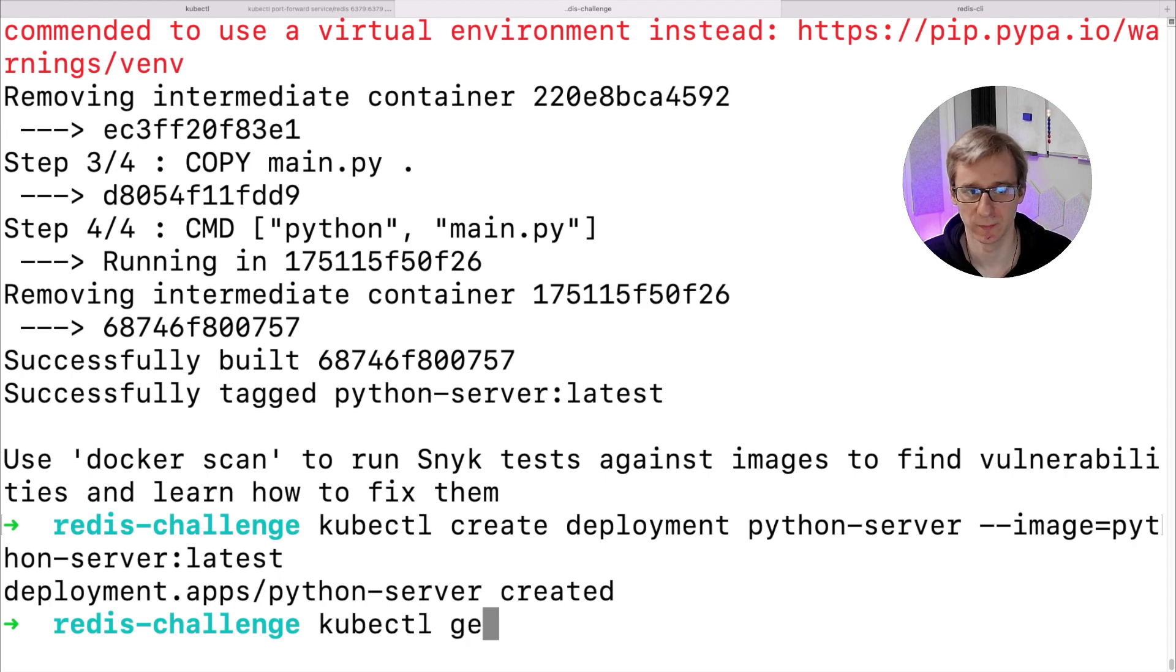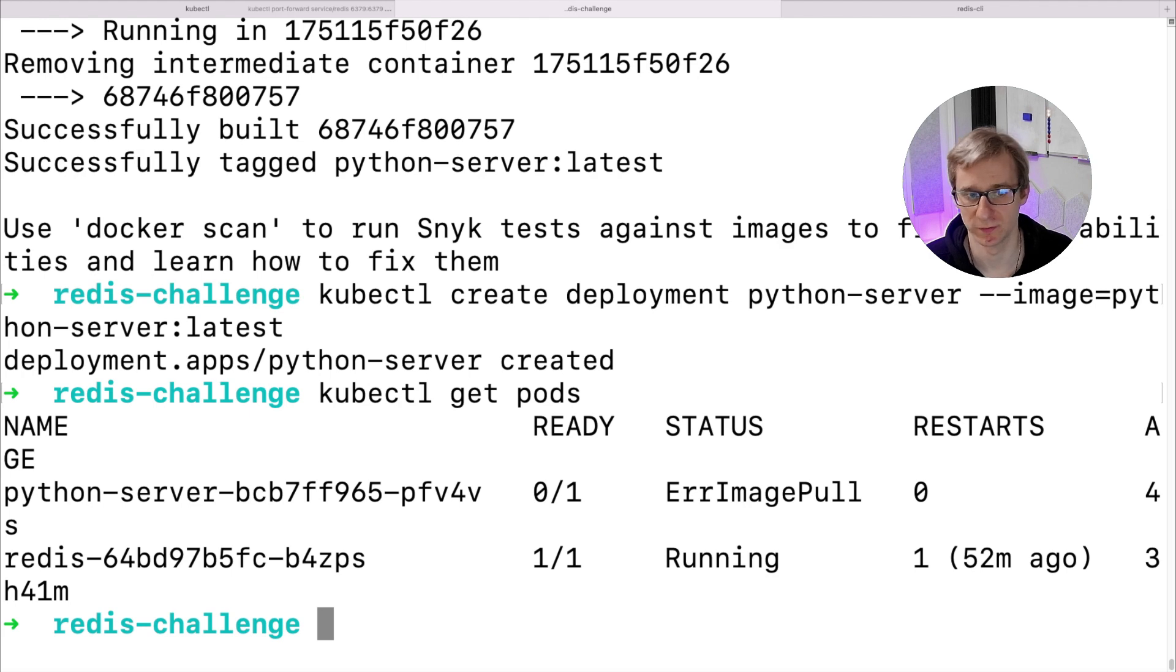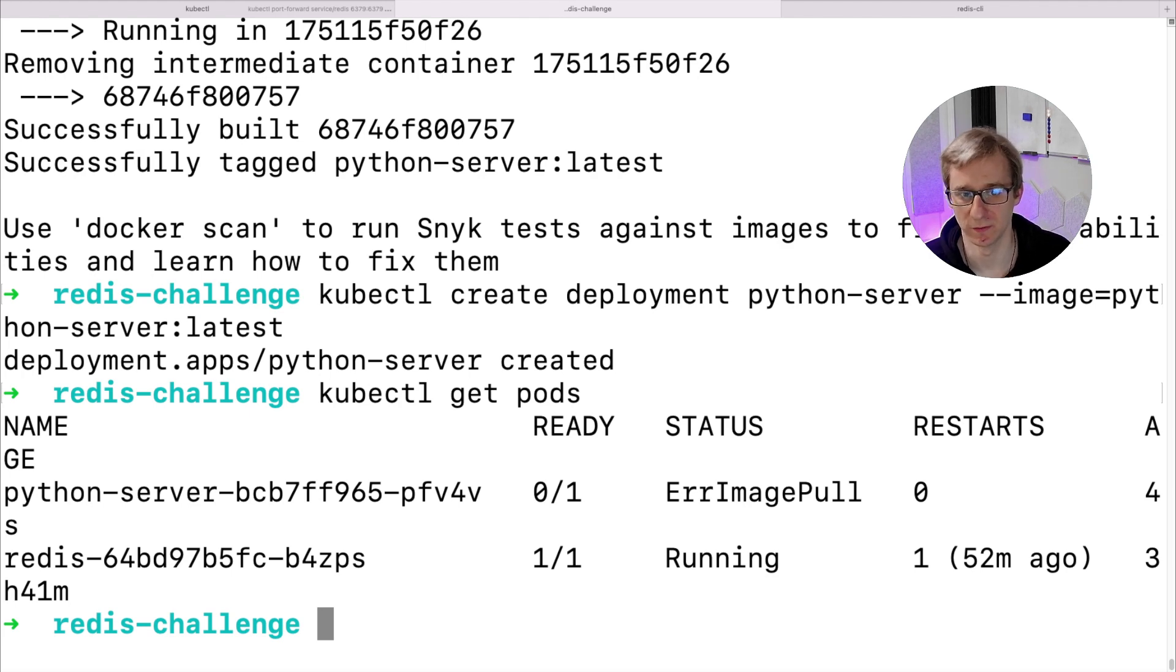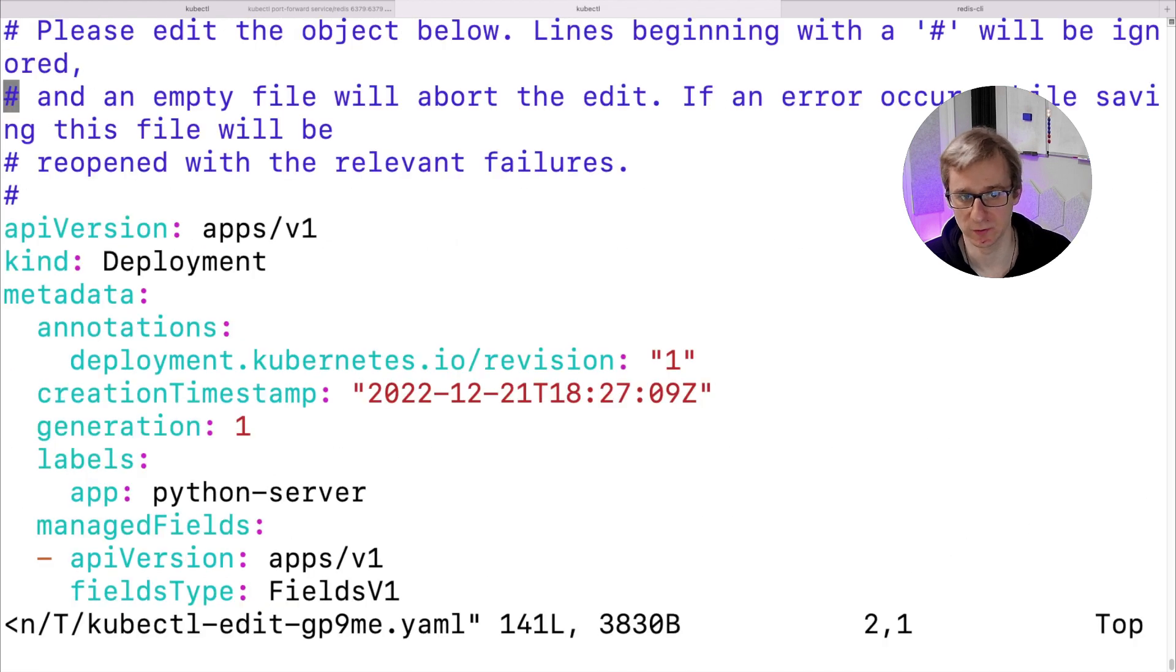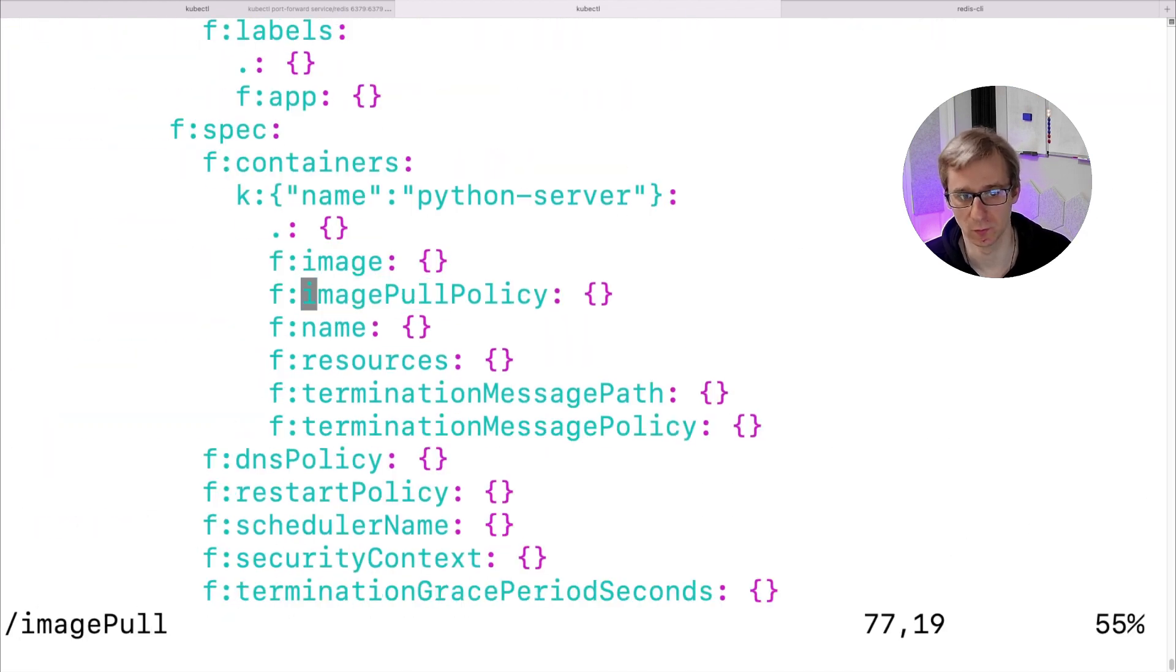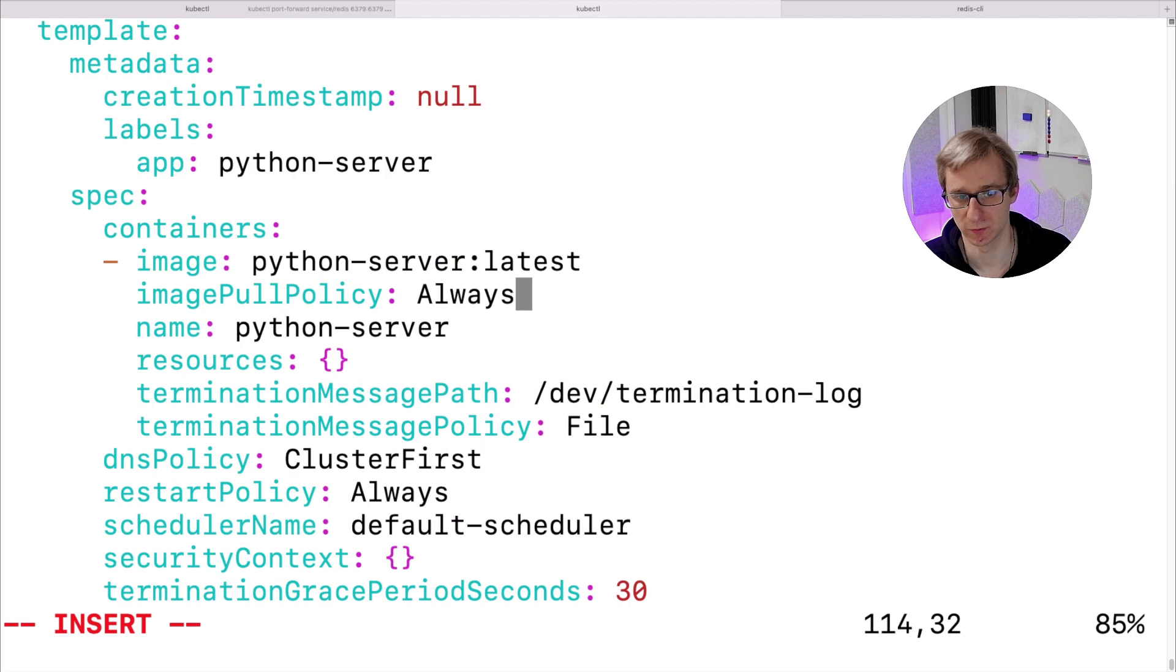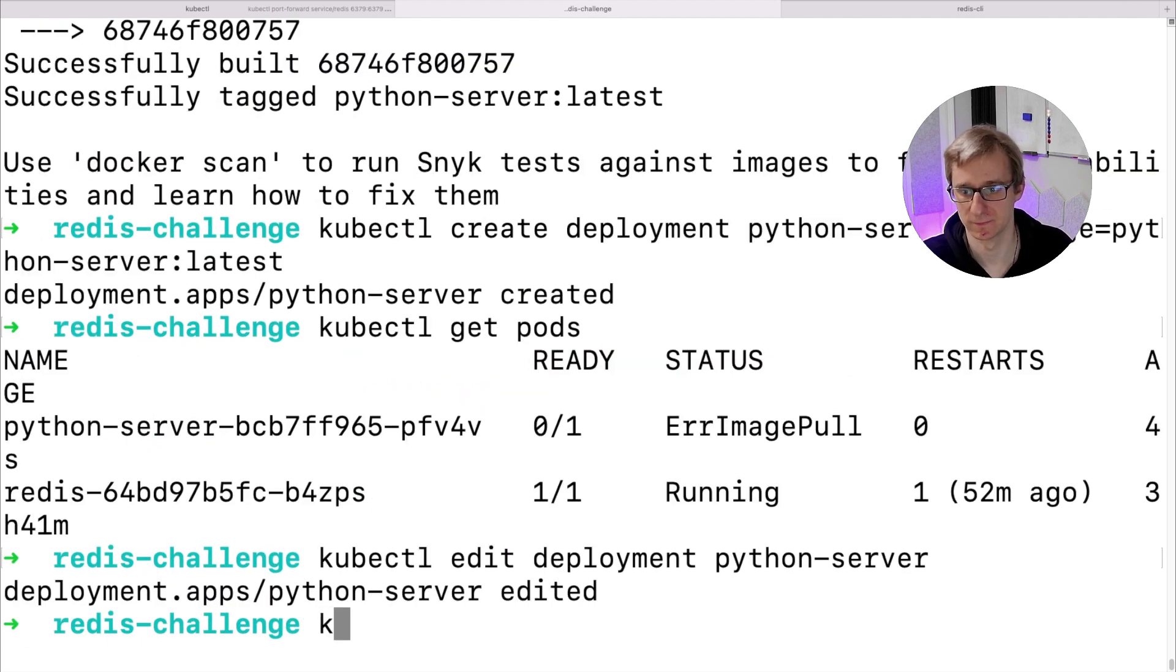However, there is one more thing that we need to change. By default, Kubernetes is trying to always pull the image from the remote registry. This is causing the image pullback error that you see on the screen. To fix that, we need to edit our deployment and change the image pull policy to IfNotPresent or Never, and it will reuse the local image that we previously created.